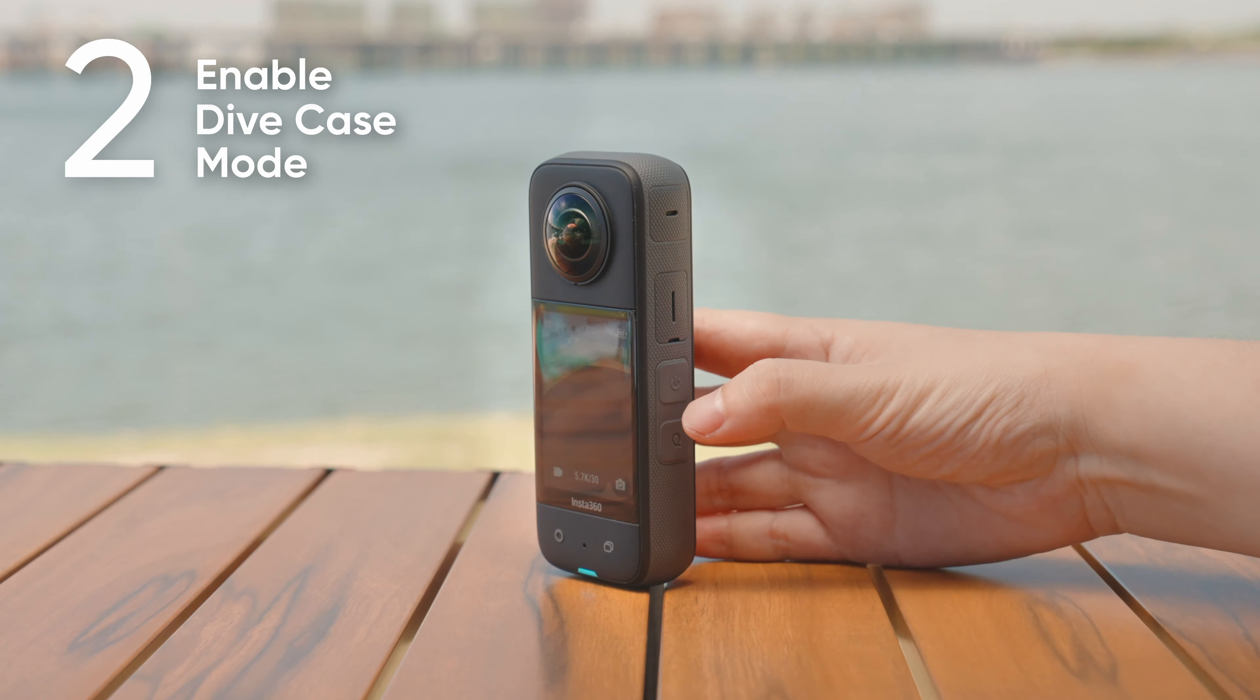Try to keep both lenses equal along the horizontal axis. This will reduce stitching issues and capture clearer underwater footage. Get ready to explore a new underwater world with X3 and the invisible dive case.